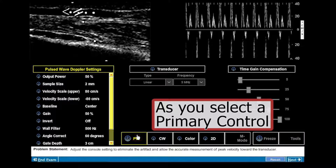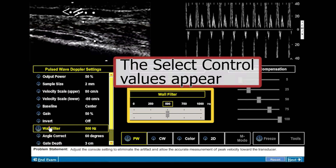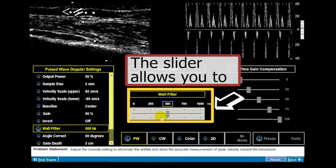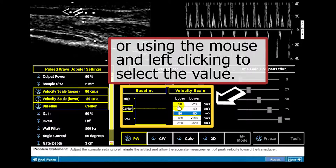As you select a primary control, secondary controls are activated. The select control values slider appears. The slider allows you to change the value of the control by moving the slider, or using your mouse and left clicking to select the value.